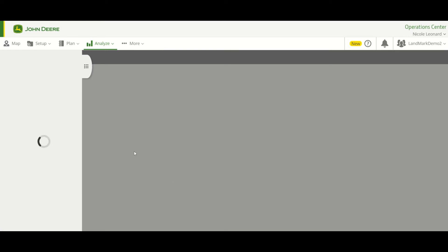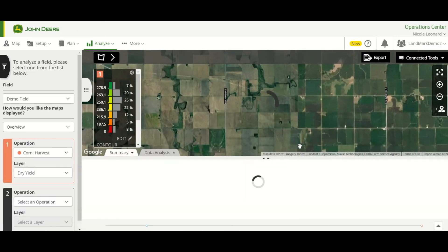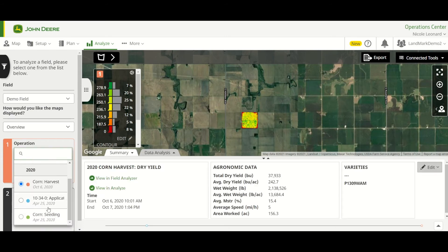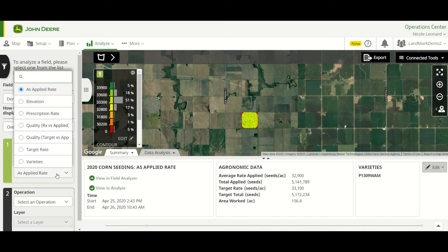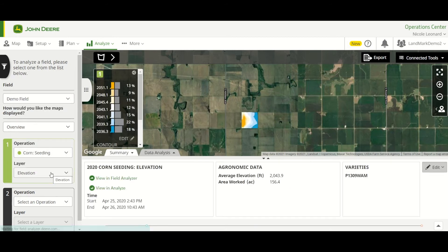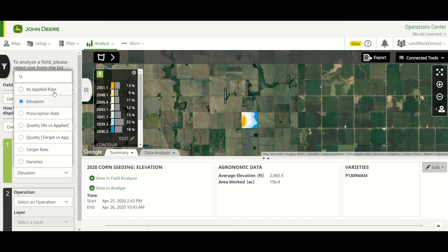It's going to load up that same field for us. Once it loads up, it's going to bring up whatever the last completed operation was for it. So if we need to change that — here it's Harvest — we'll drop down over on the left and we can choose Seeding. This is where we can change our layers as well, so if we were trying to select a different layer, we can do that over on the left. But we'll go back to our As Applied Rate.